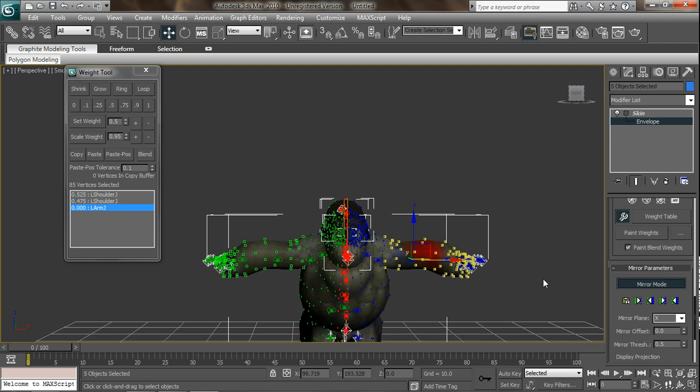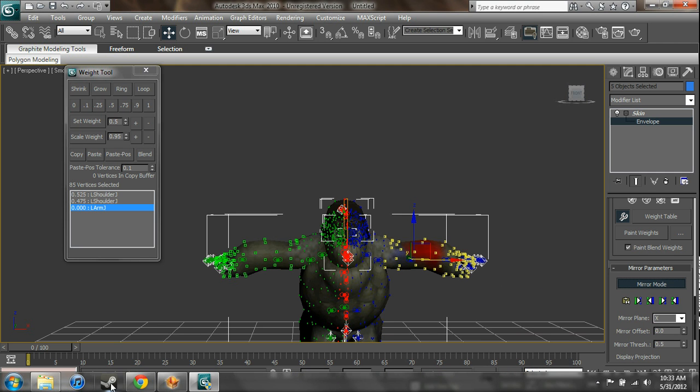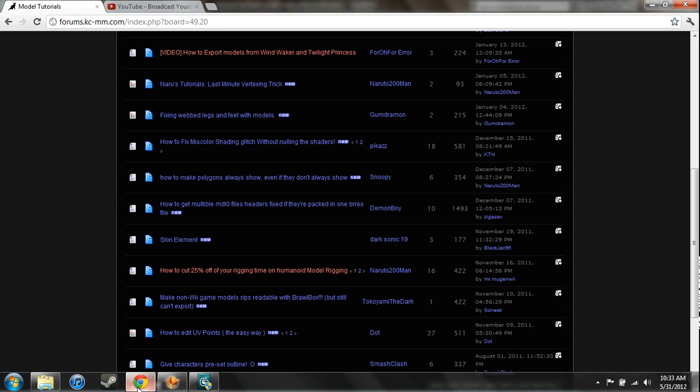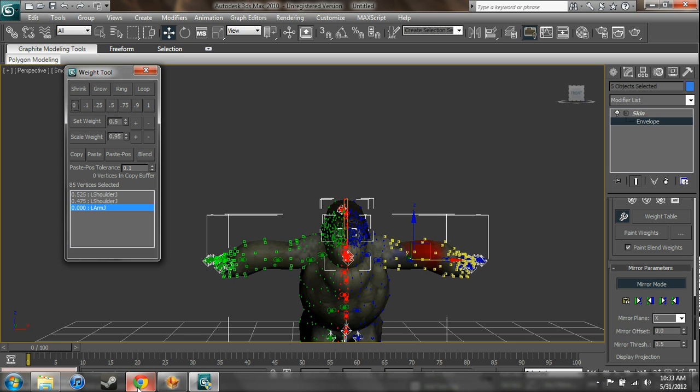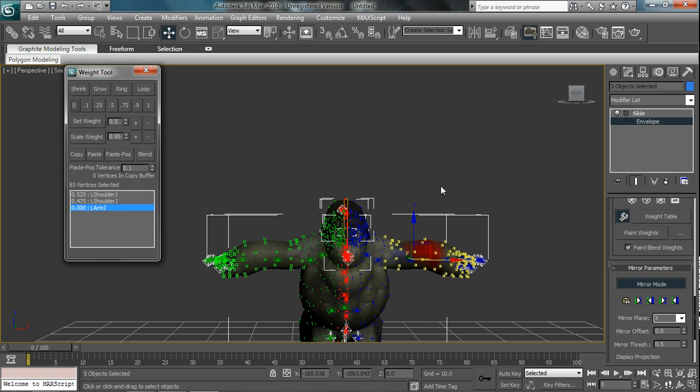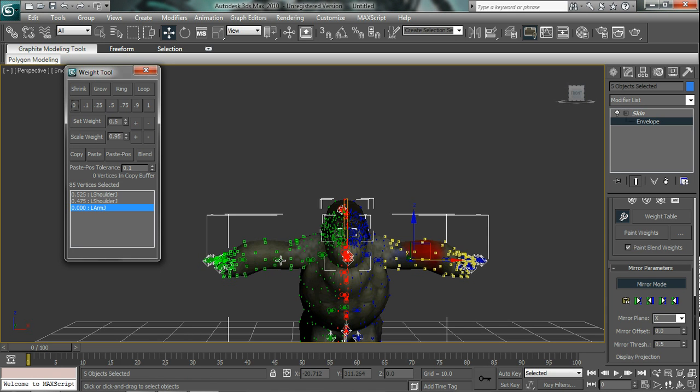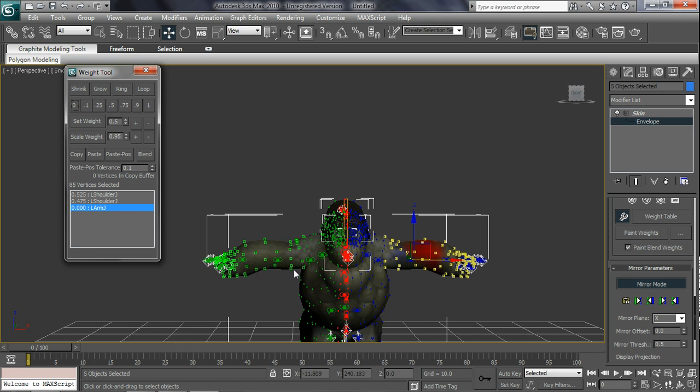Now, in Naruto 200 Man's little explanation, he had you copy the polygon of the arm and paste it mirrored. Now, if you do that, it will be weighted and everything. But, for some models, the polygons aren't existent. Like on this model, it isn't separated into polygons, like each individual thing. So, the arm doesn't have a separate polygon.